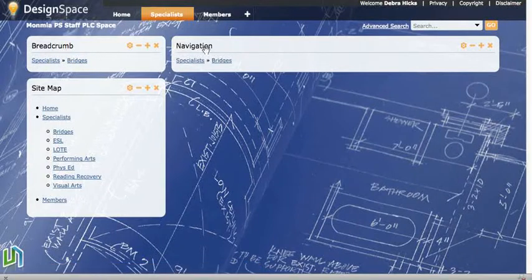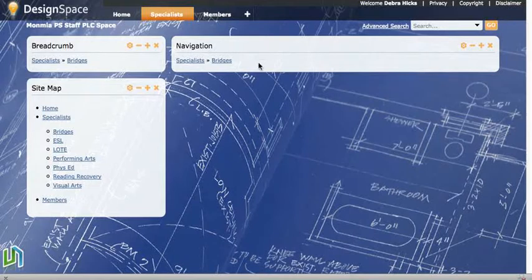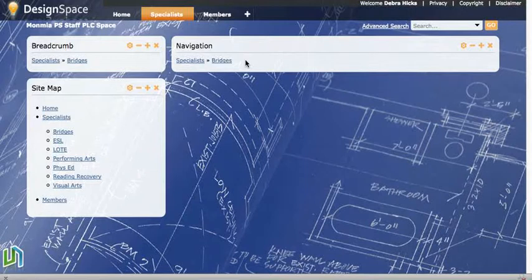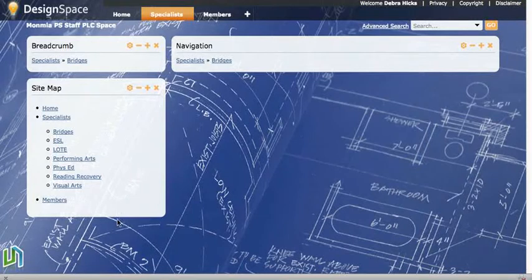But our navigation application is also showing us the same thing. When it appears on a child page, it no longer gives you the links to the other child pages. So those two are actually performing in the same way there. But the sitemap once again shows us all of the links to all of the pages.